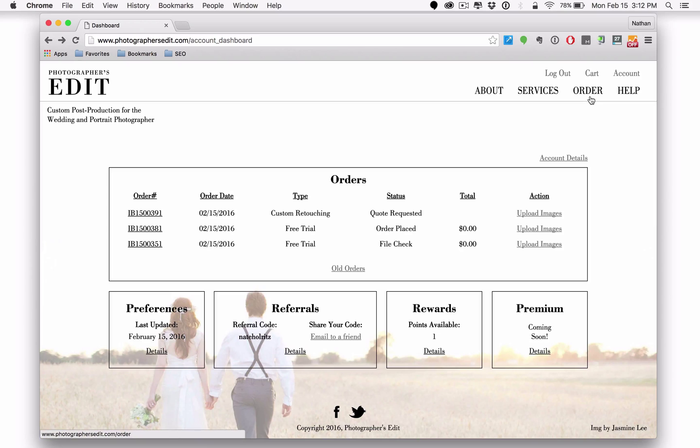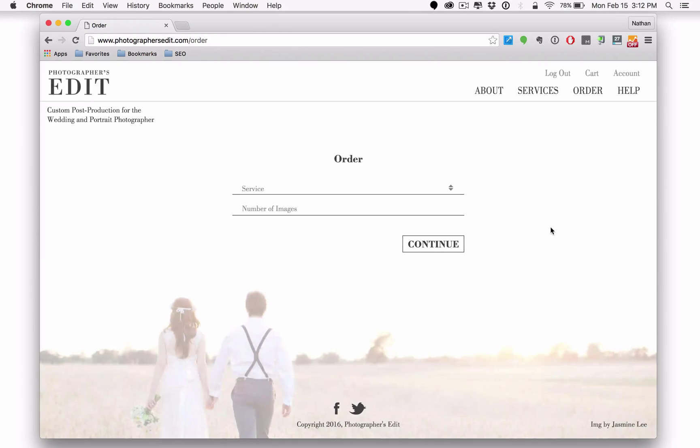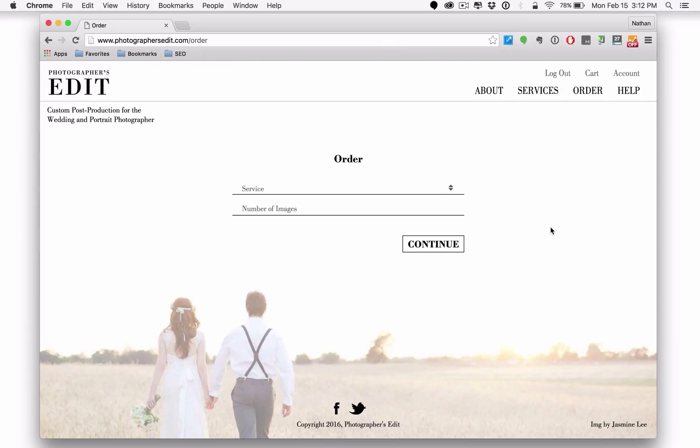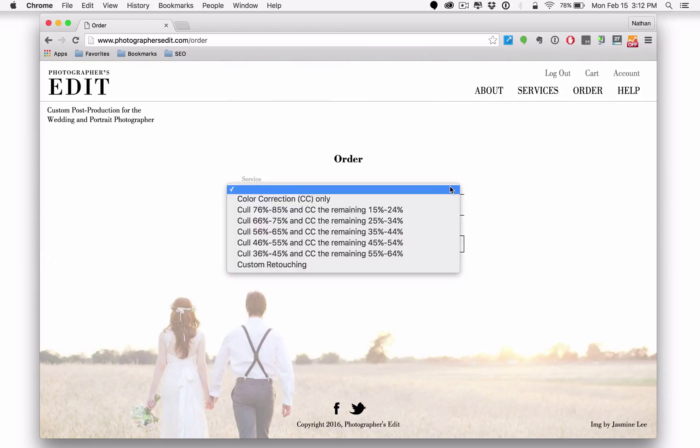I also want to direct your attention to the order interface. It's relatively similar to the ordering process from the old site, except that for everyone now, you're going to start the ordering process here on this page. And very simply, you choose the service, color correction, of course,